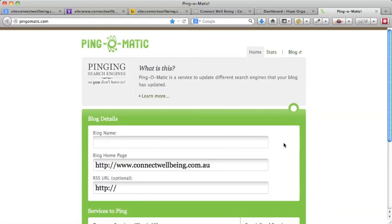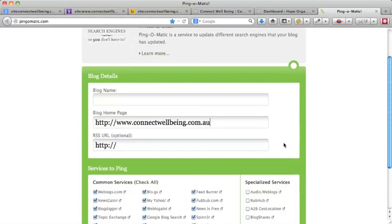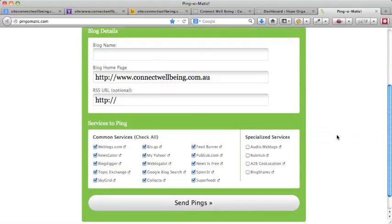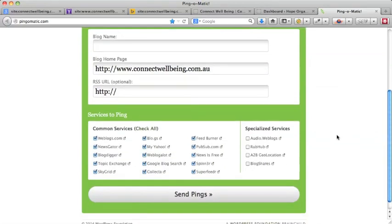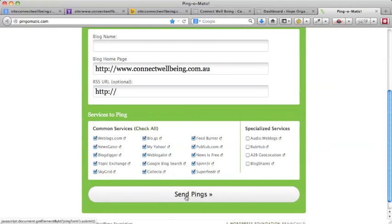Blog or website - they're really exactly the same thing, it's just a matter of how the site is structured. A blog is structured slightly different to a website, but technically they're both a website. You can put in an RSS URL if you have one of those, and then you just want to check all of these boxes, make sure they're all checked, and then send the pings. So that tells all the spiders to come and check out your website and gives it an opportunity to then be found in Google and the other search engines.